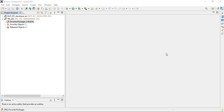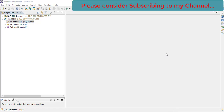In our last video we covered what the SAP RESTful Application Programming Model (RAP) is all about, why SAP came up with it, and what the limitations were in the previous application programming model. In this video we will start building our app using the RESTful Application Programming Model with ABAP RAP.